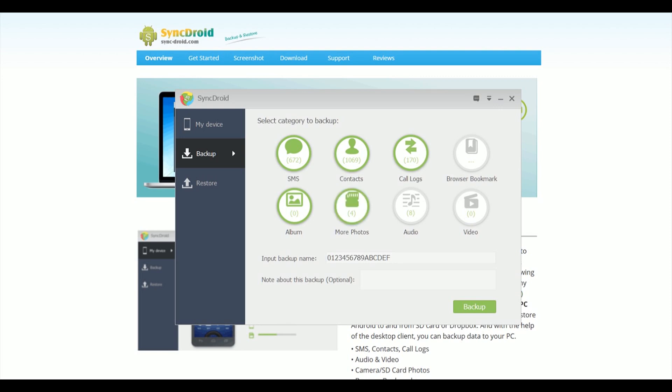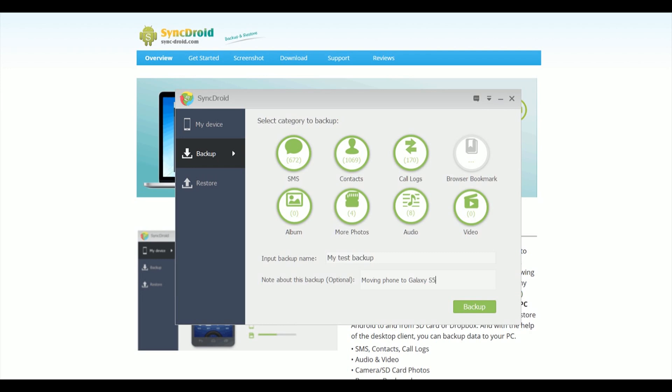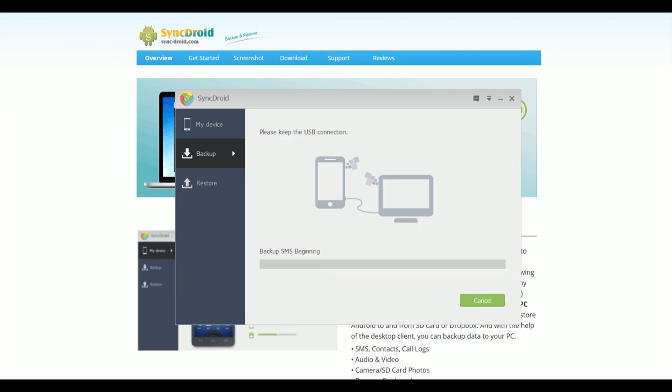But everything else, you just do that. Give it a name and any notes you want to put in there, and press Backup. And that's it.